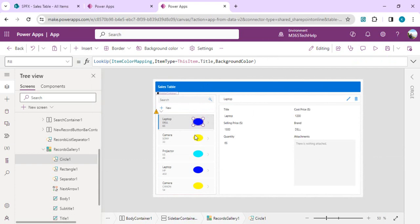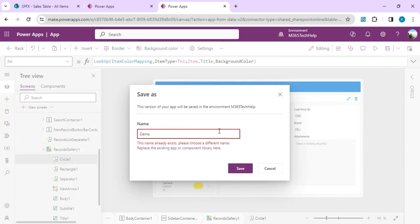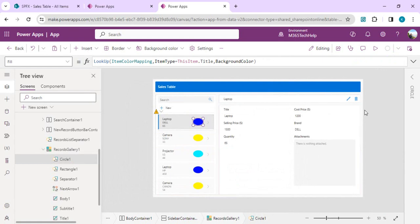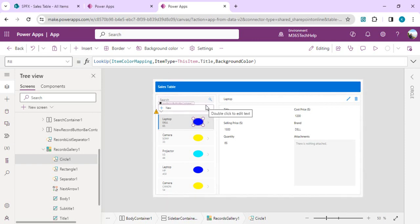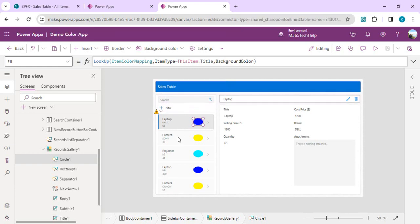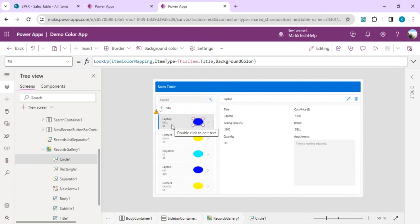With this we have just saved it. I'll say demo color app. This is a very quick way of categorizing your gallery based on the type. This is just the starting preliminary part where you can actually use, instead of these colors, images or logos in front of each category. But the main intent of this video is you can do this looking up your color or images using just two quick formulas: one creating or initializing your color mapping collection and then looking up items.